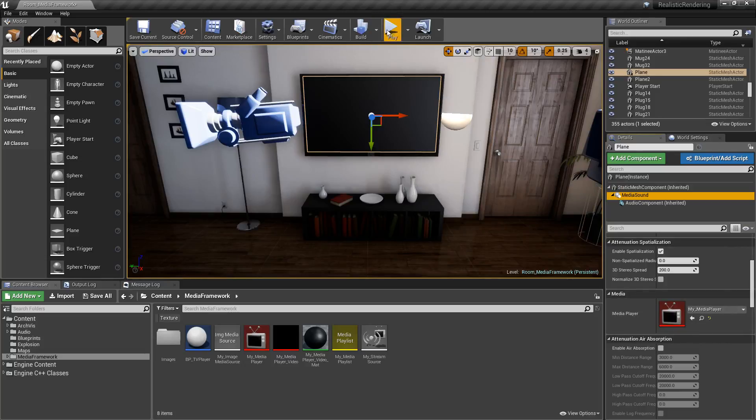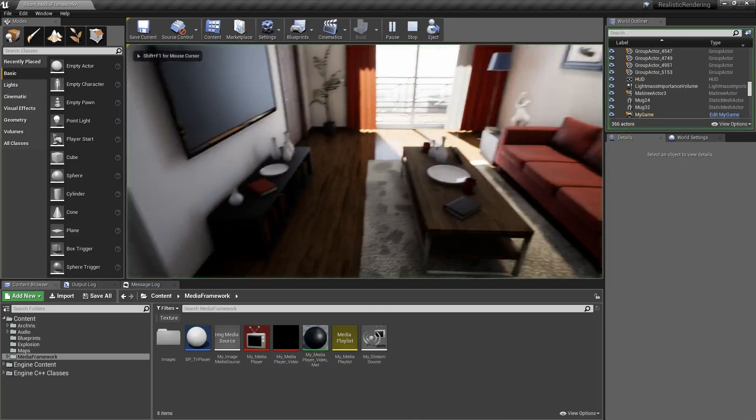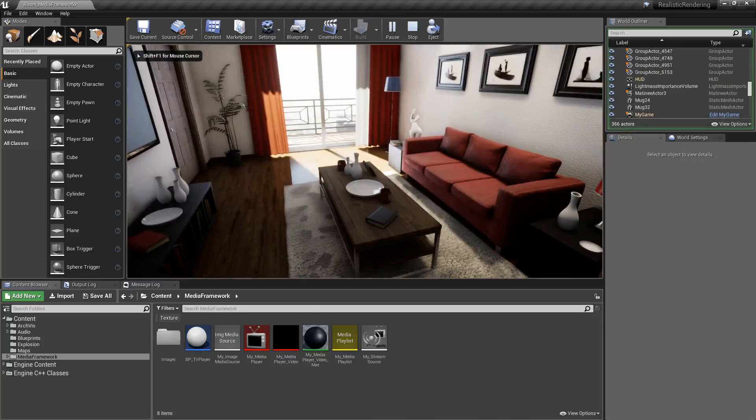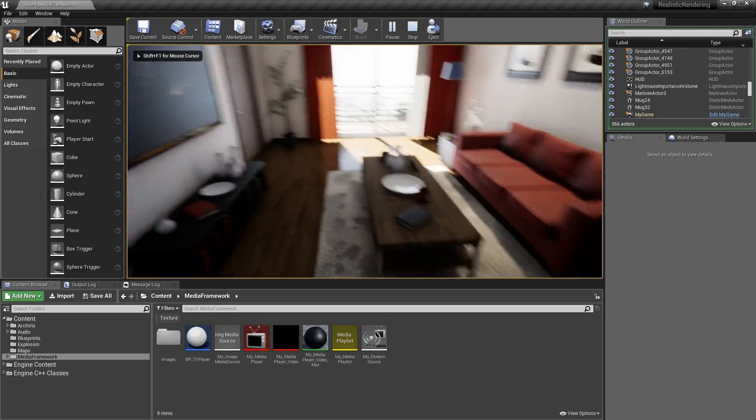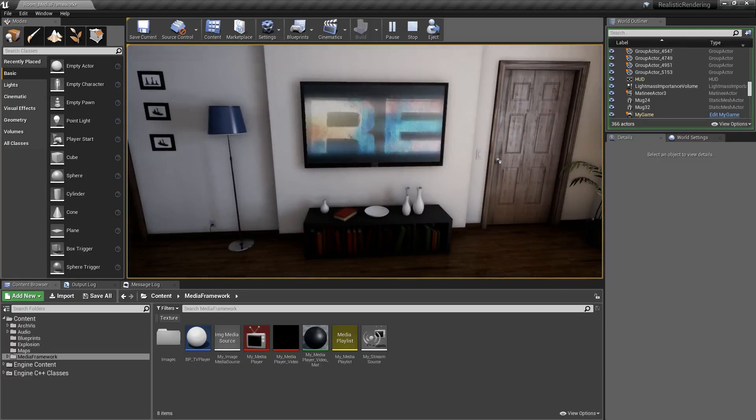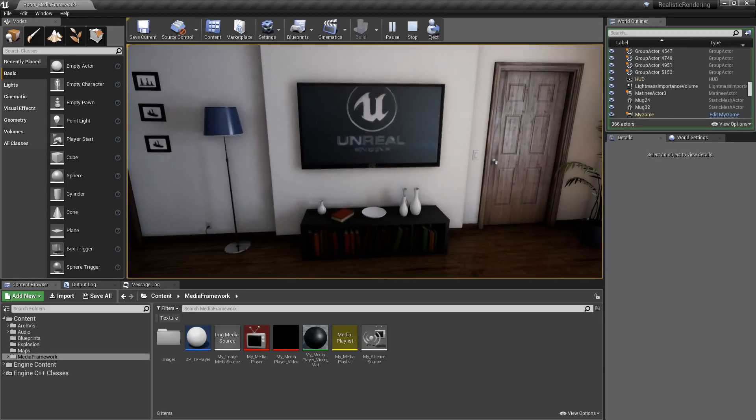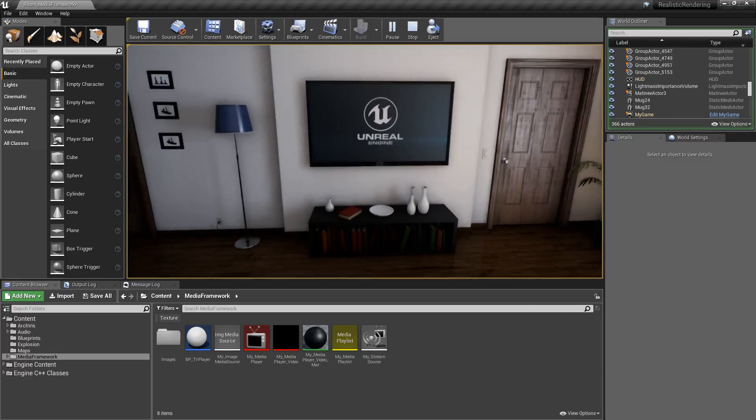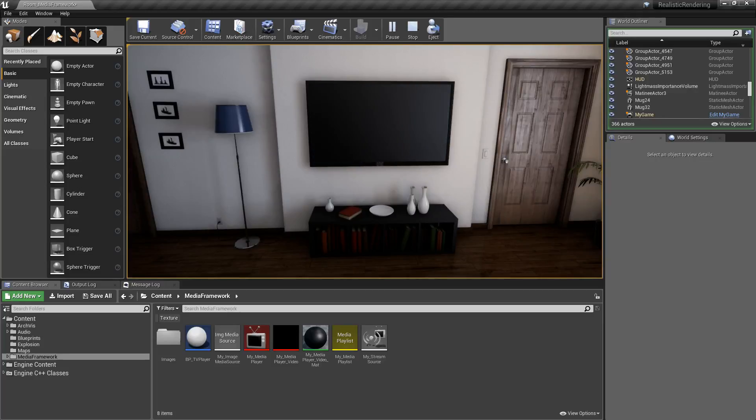So I can have an example like this, where my TV on the wall is playing a video streamed off the internet, including sound that's positional because it's a component on the wall.